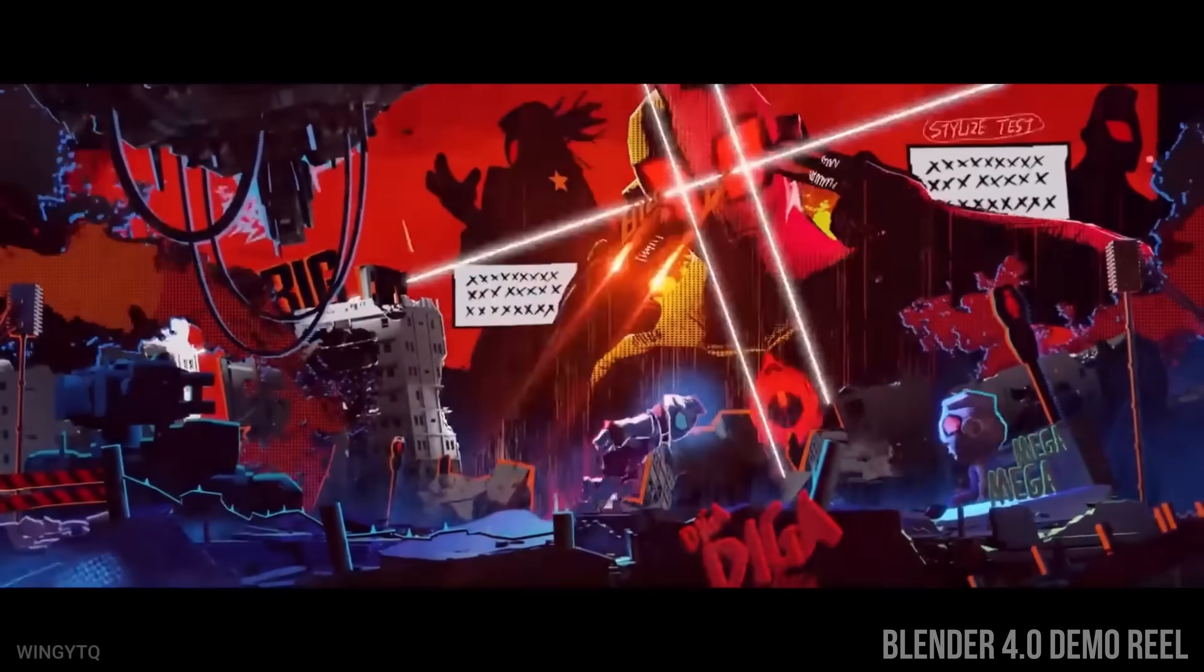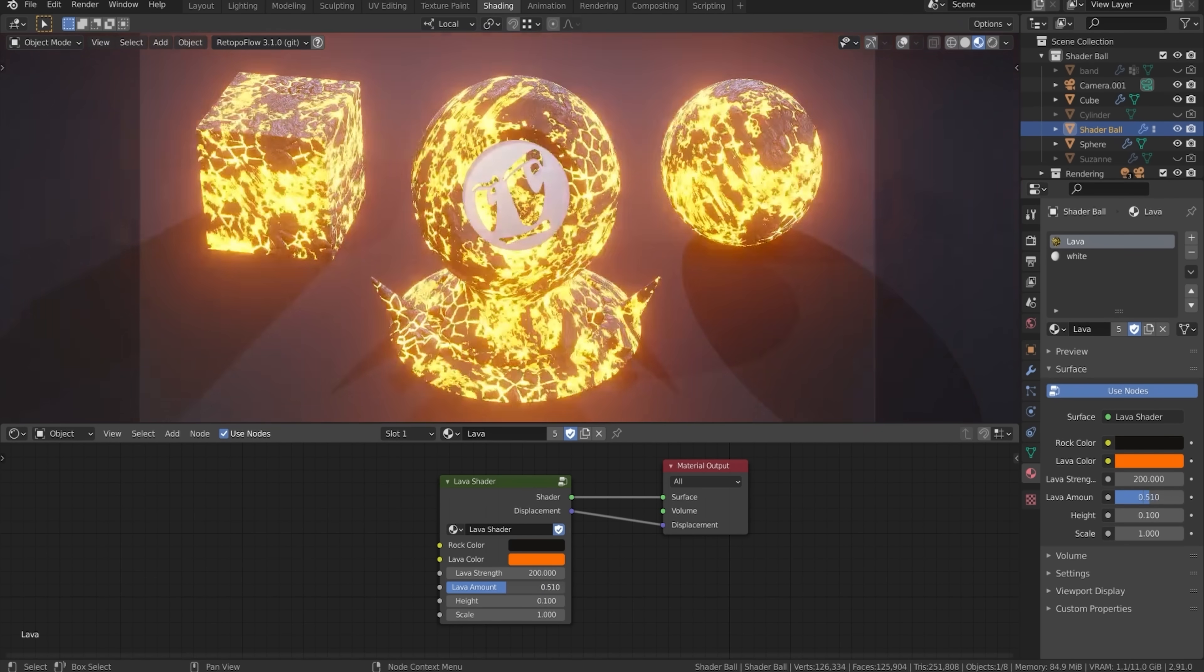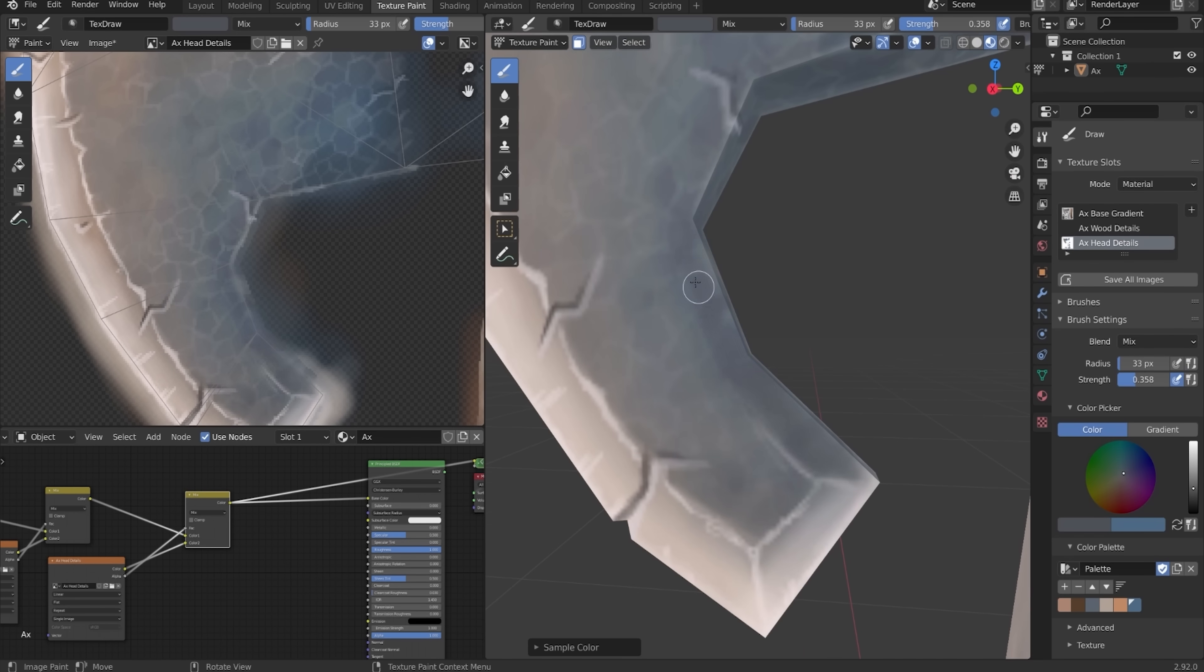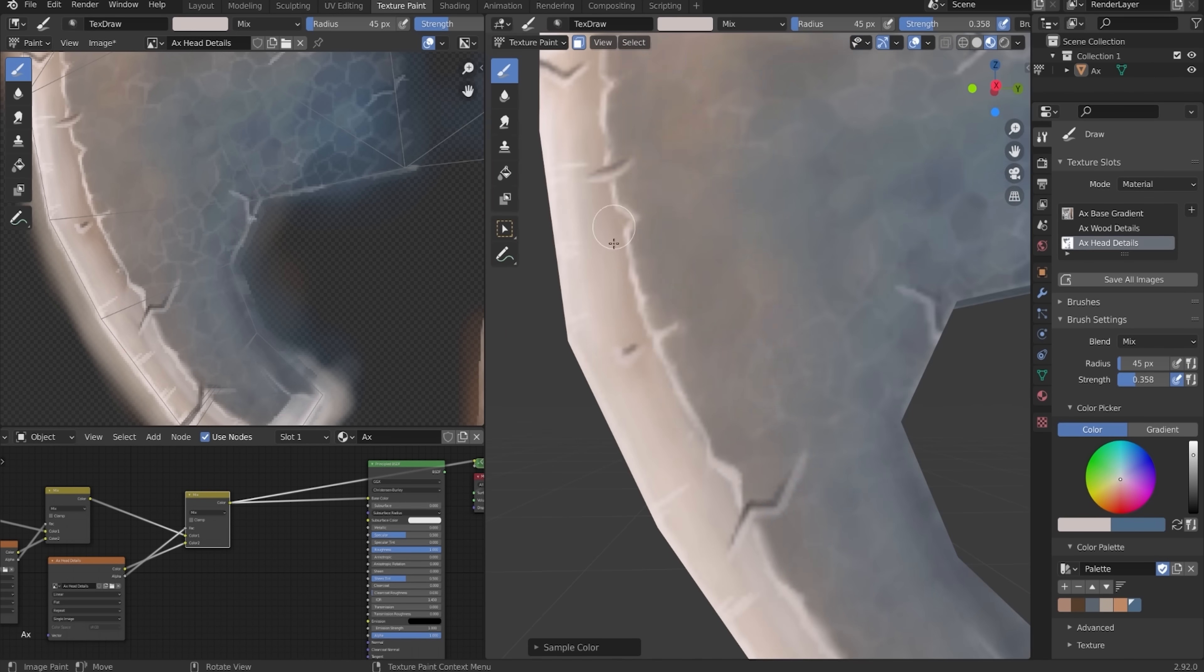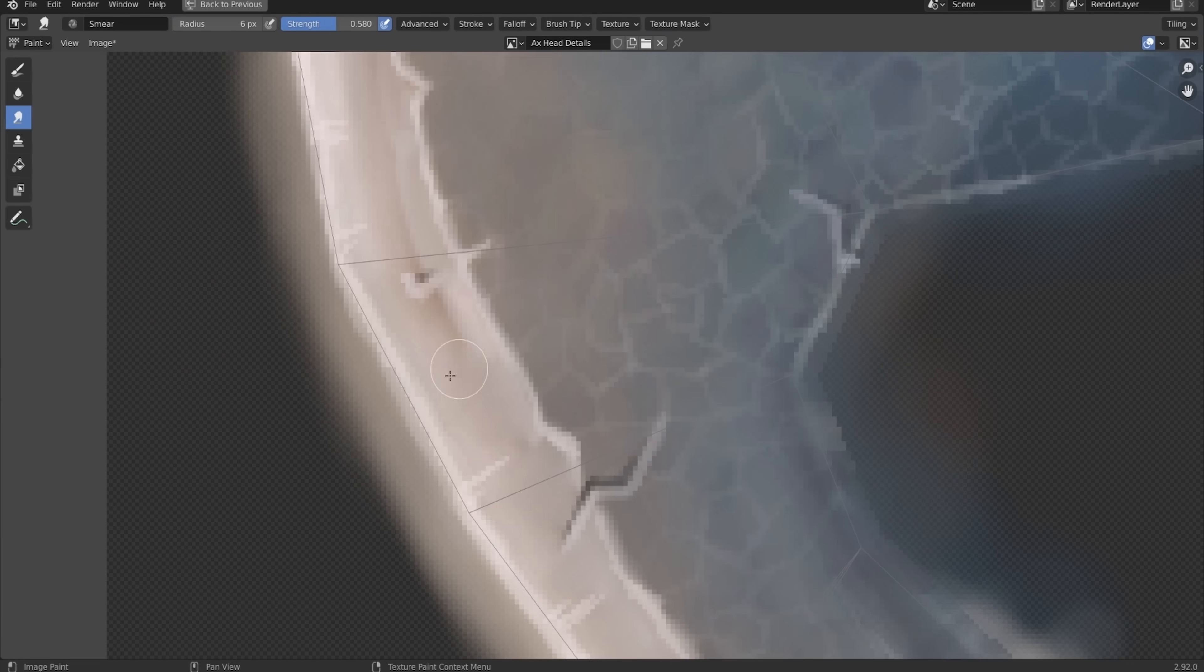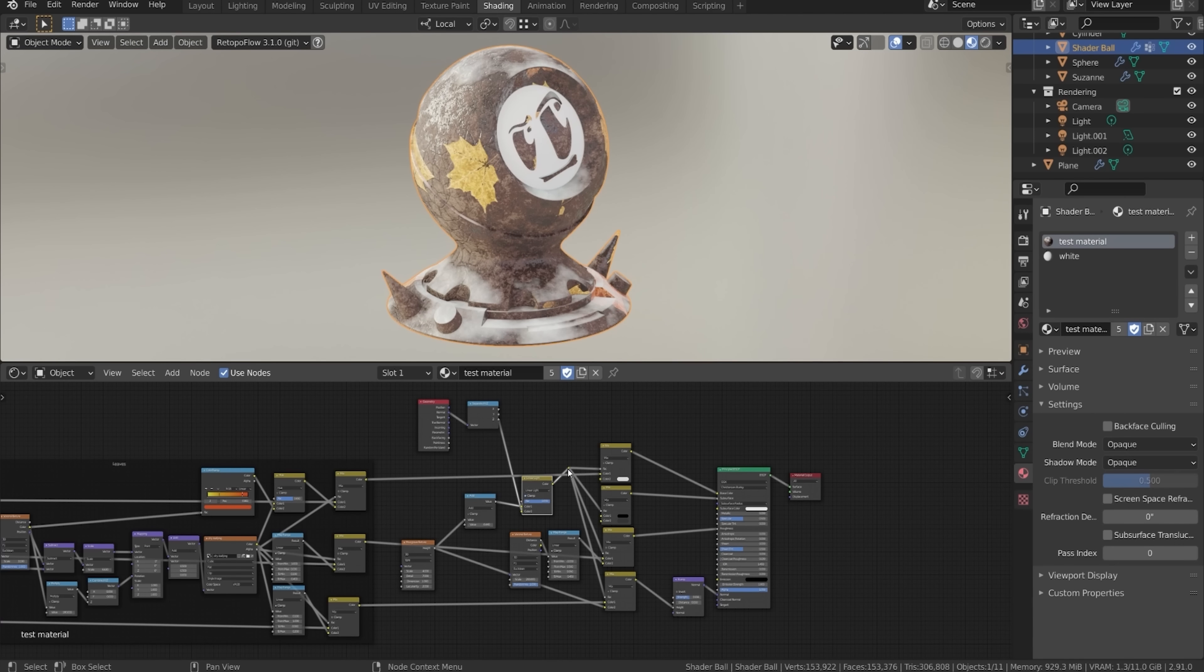Blender has a fully featured material editor for changing how your objects look and react to light. You can either use the built-in patterns, paint your own textures, use textures from another software or from the web, or combine them all together in whatever way that you want.